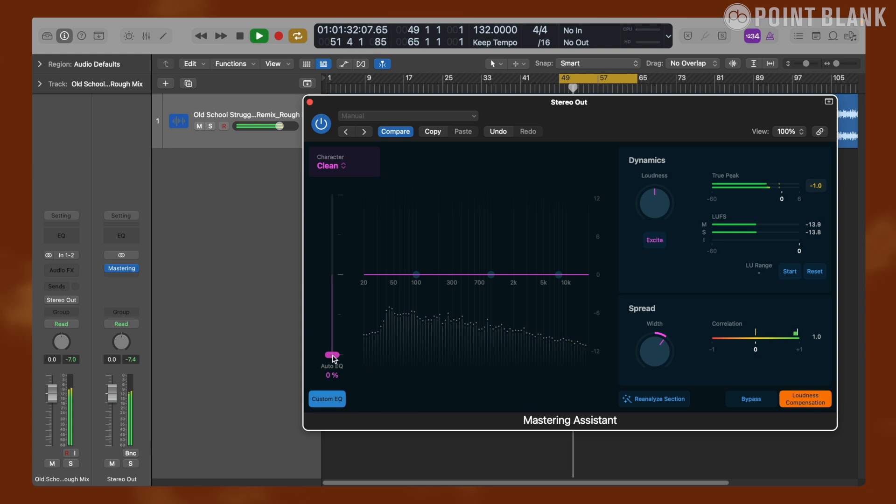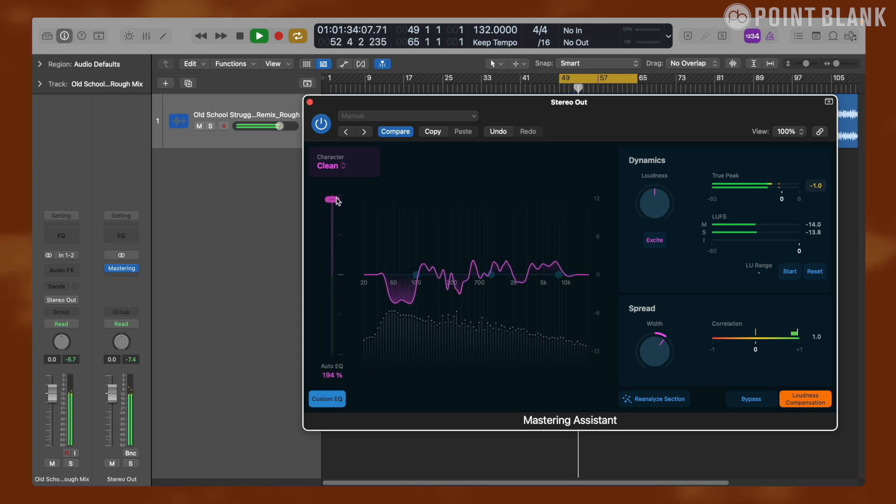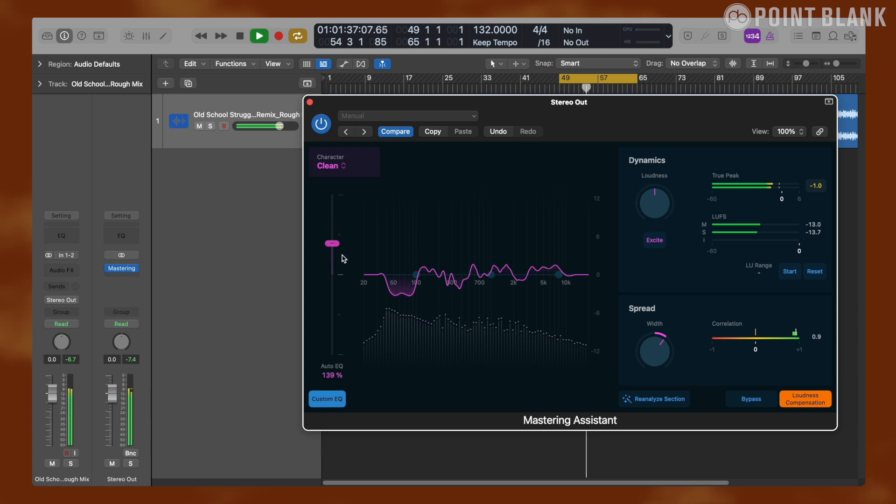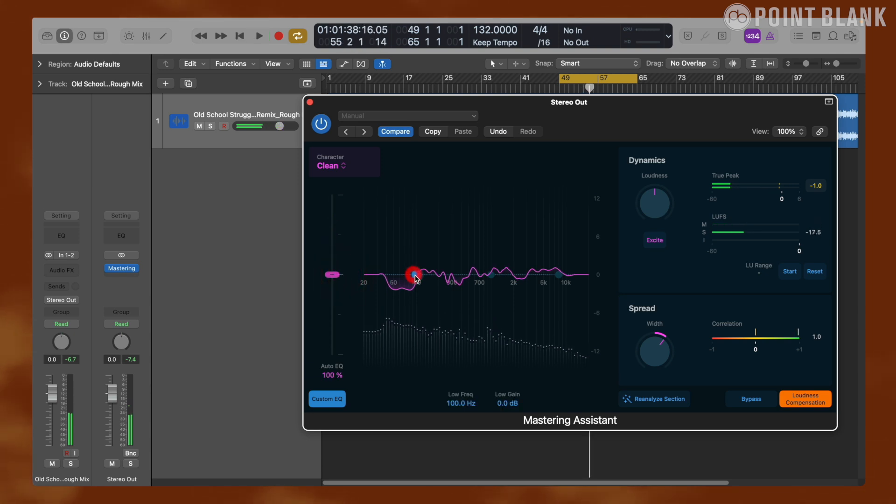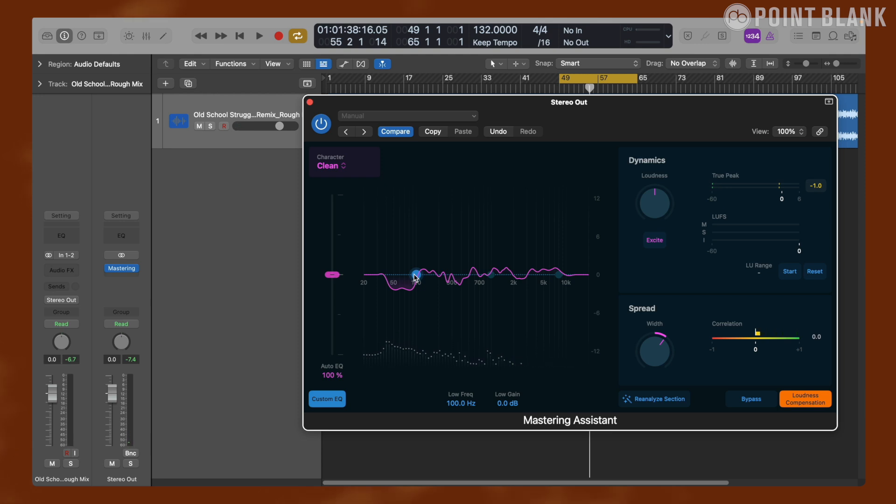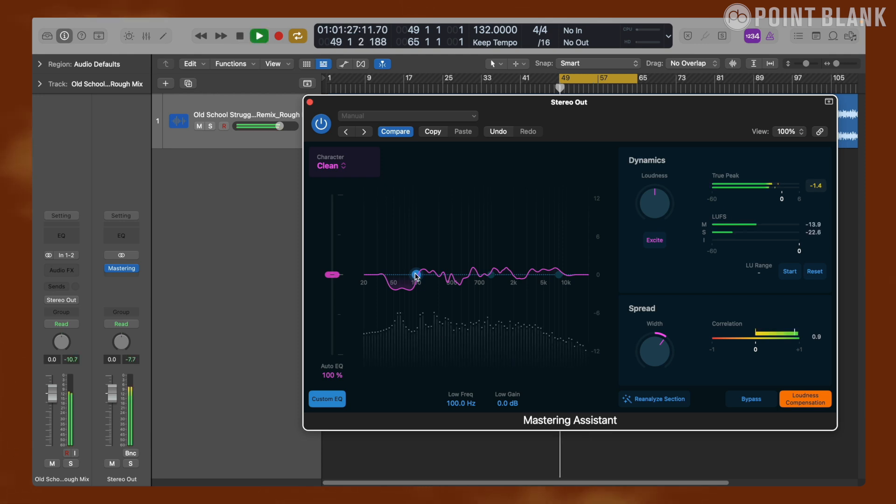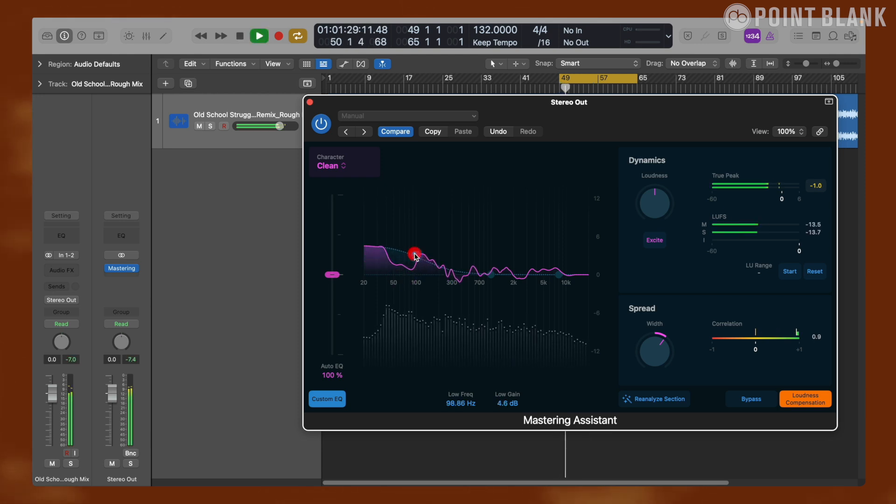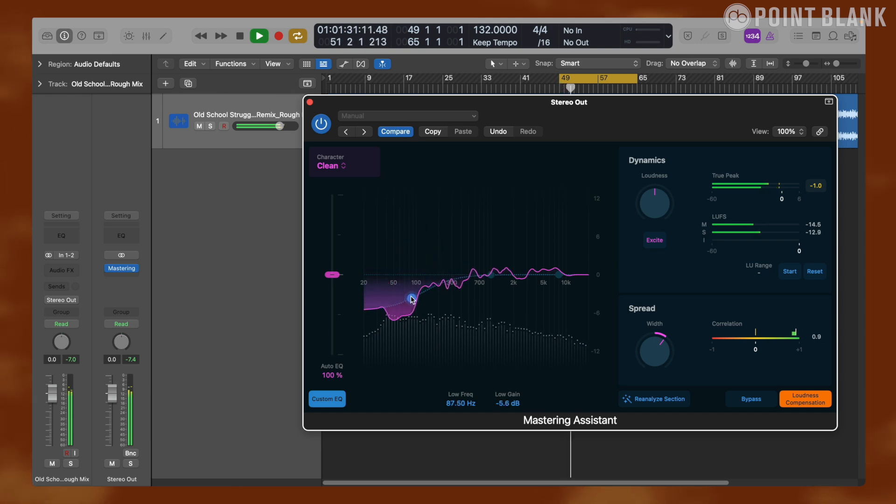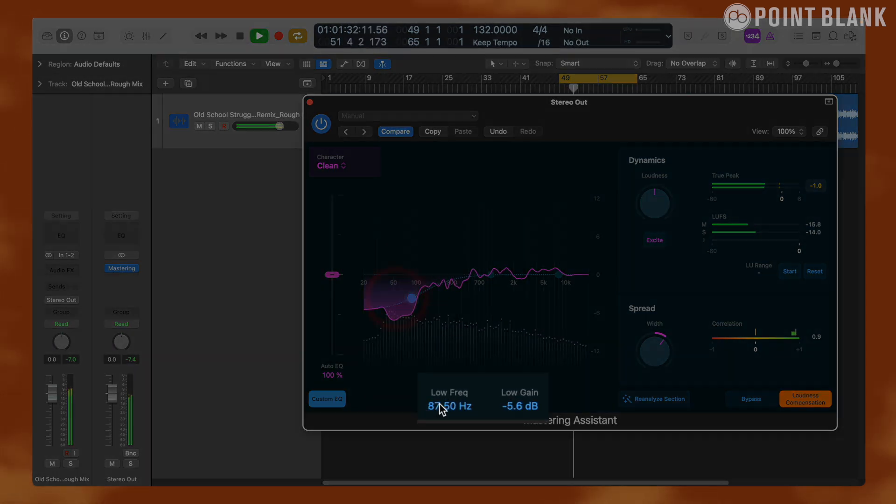You can also use these blue points that appear on the EQ curve to manually make adjustments. You can move it up or down and the values for gain and frequency will be displayed at the bottom.